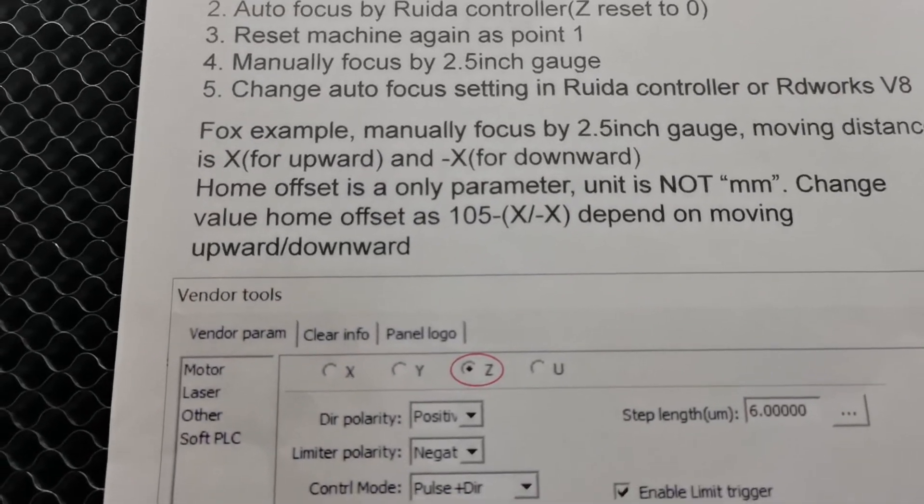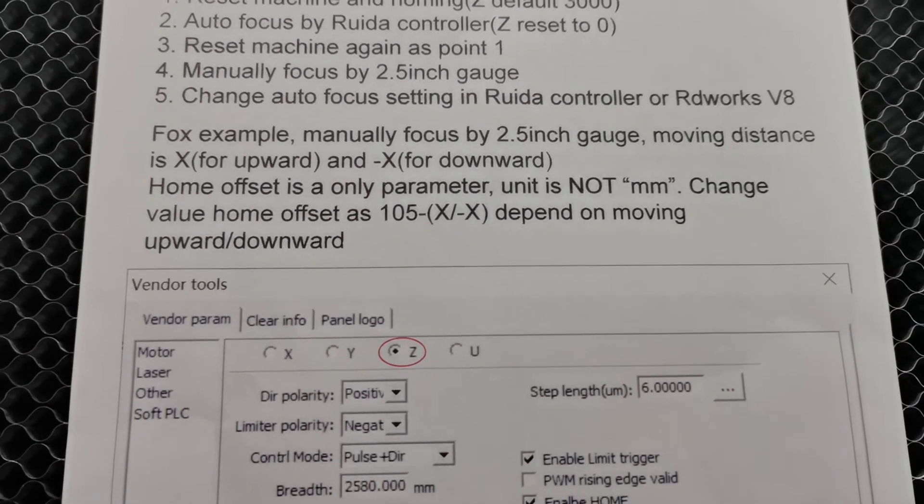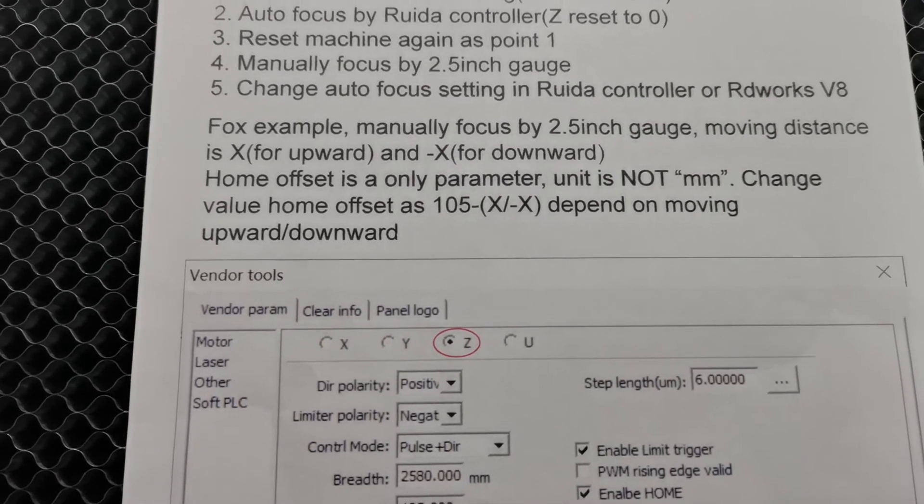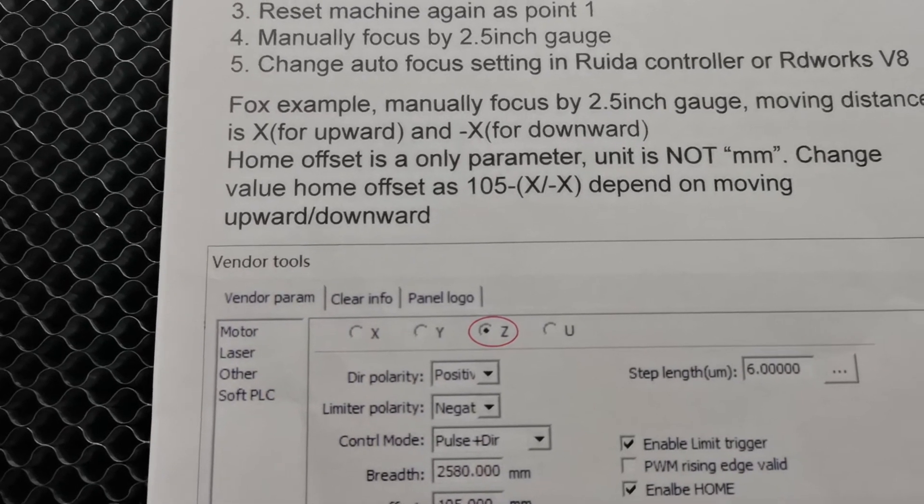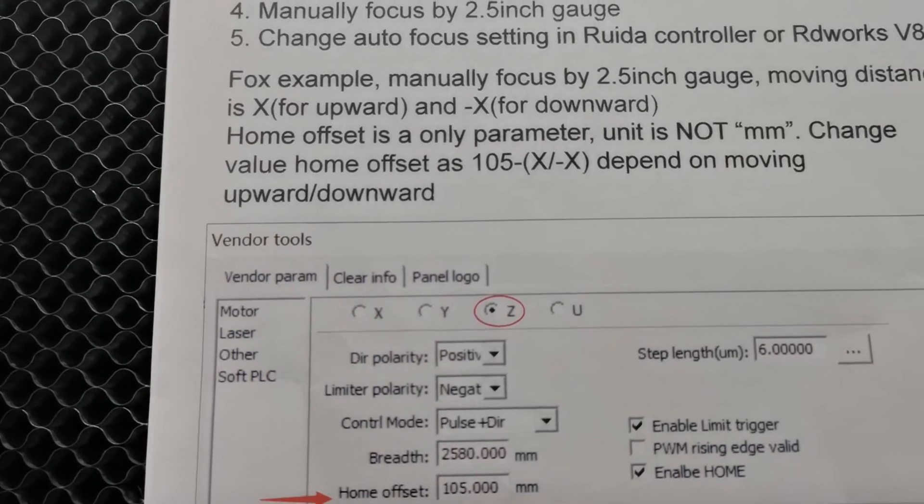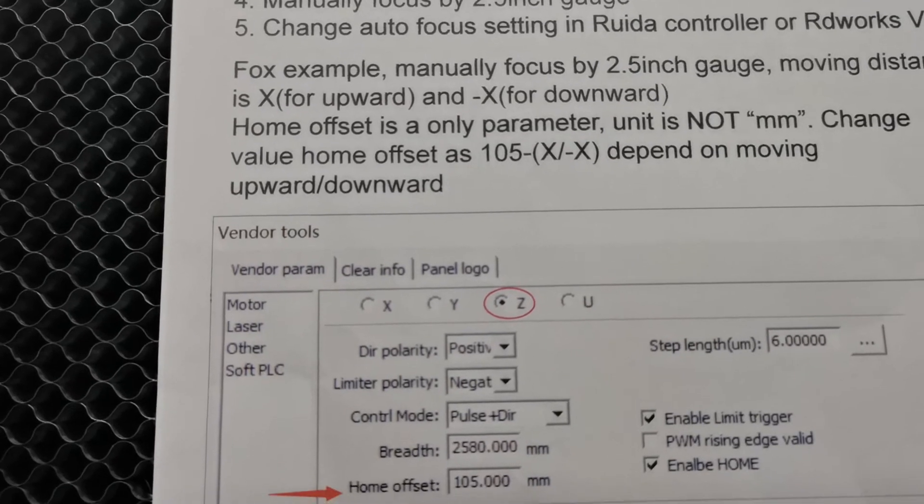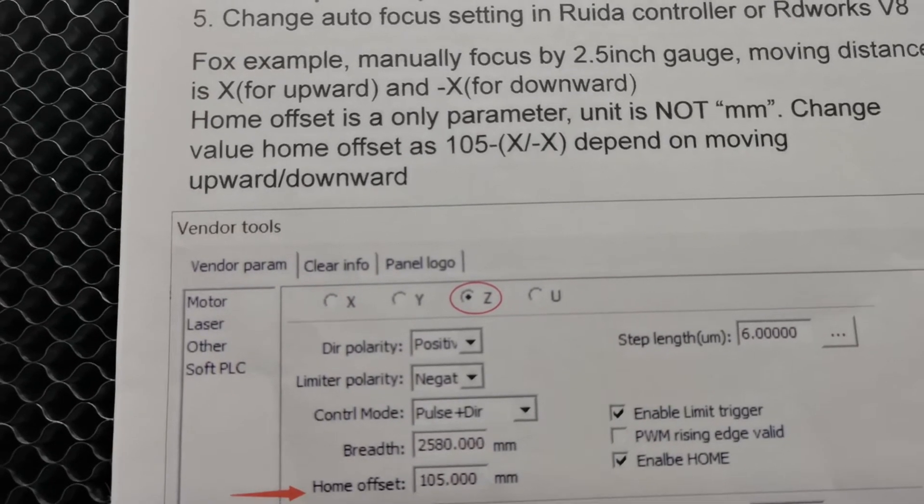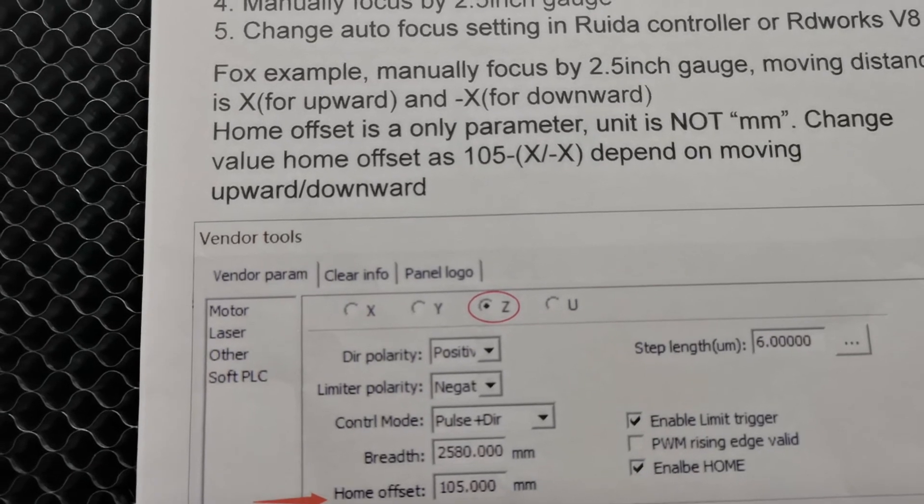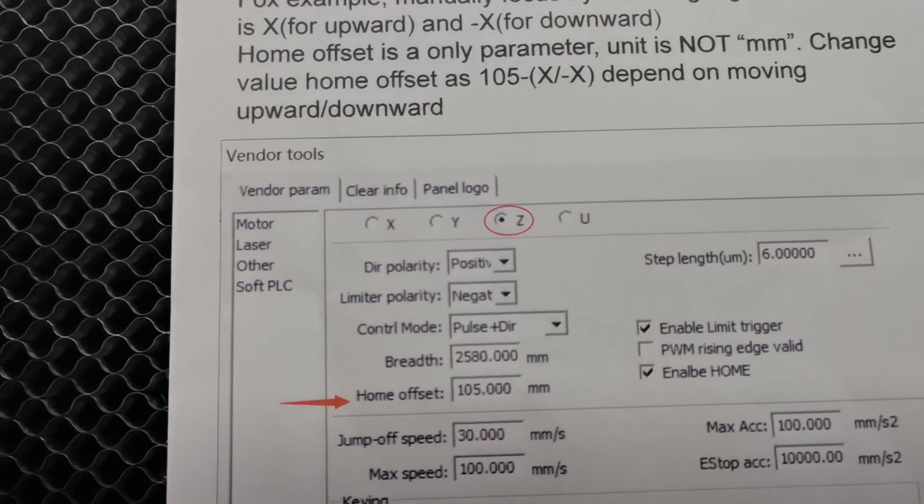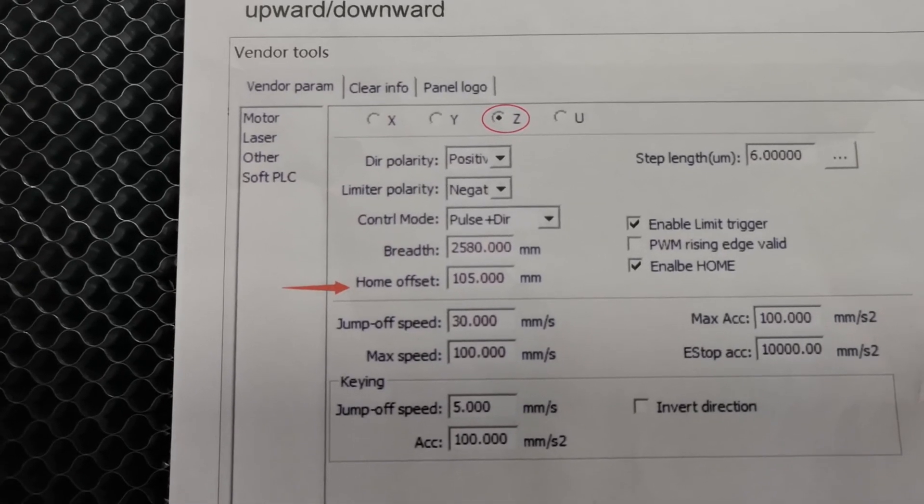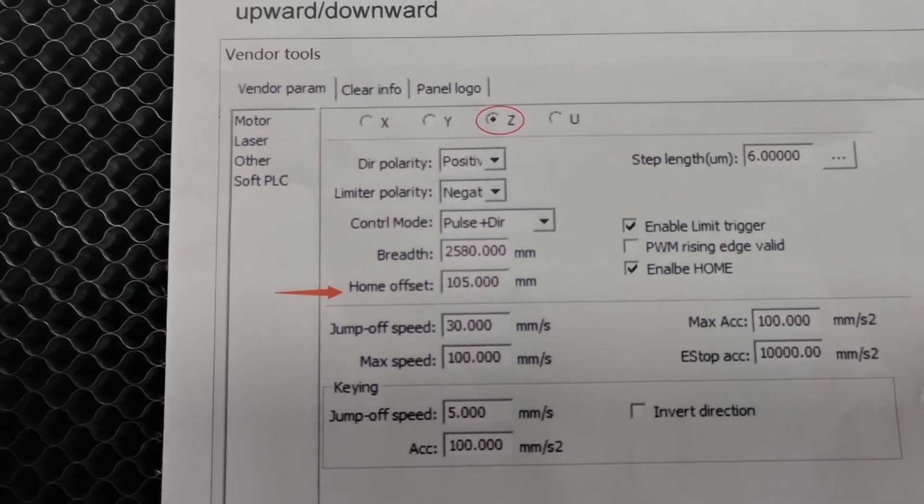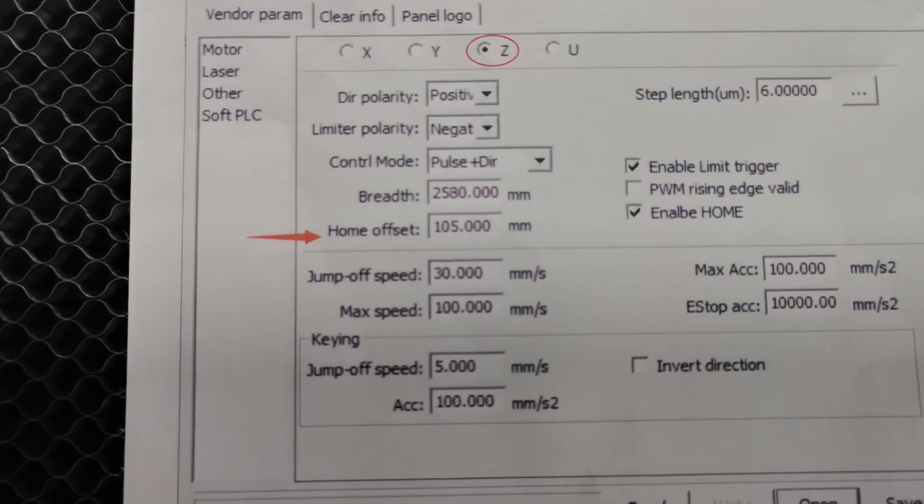In the home offset parameter, it's a kind of parameter where the unit is not millimeter. When you change the home offset value, you need to use the original value minus the offset if the table goes up, or add the value if going down. If you want to change the value in the software, make sure you choose the Z axis tab and change the home offset setting like the picture shows.